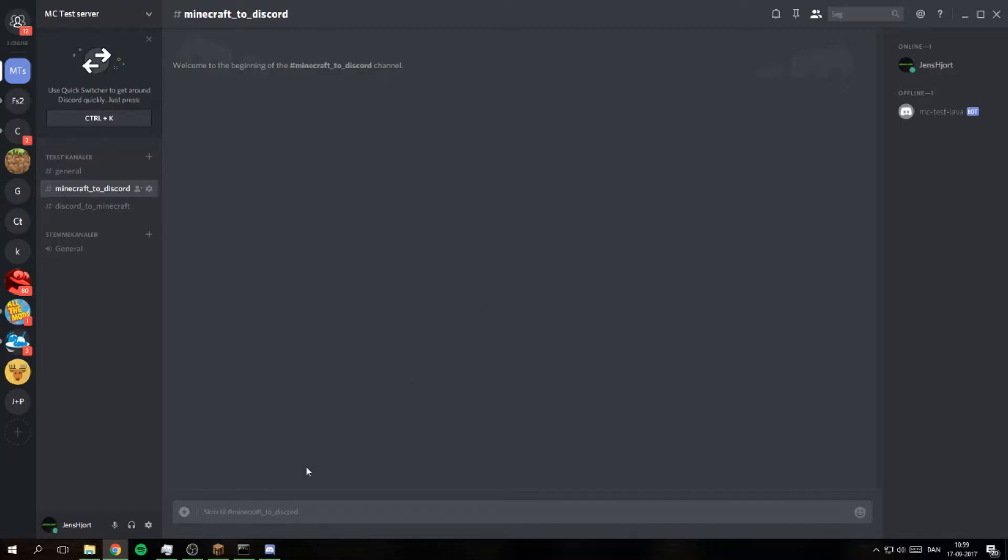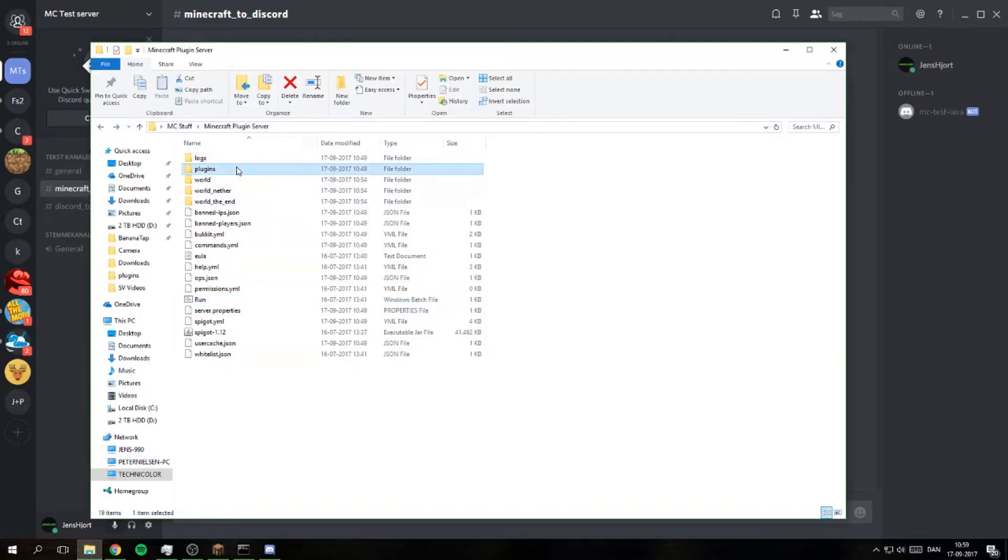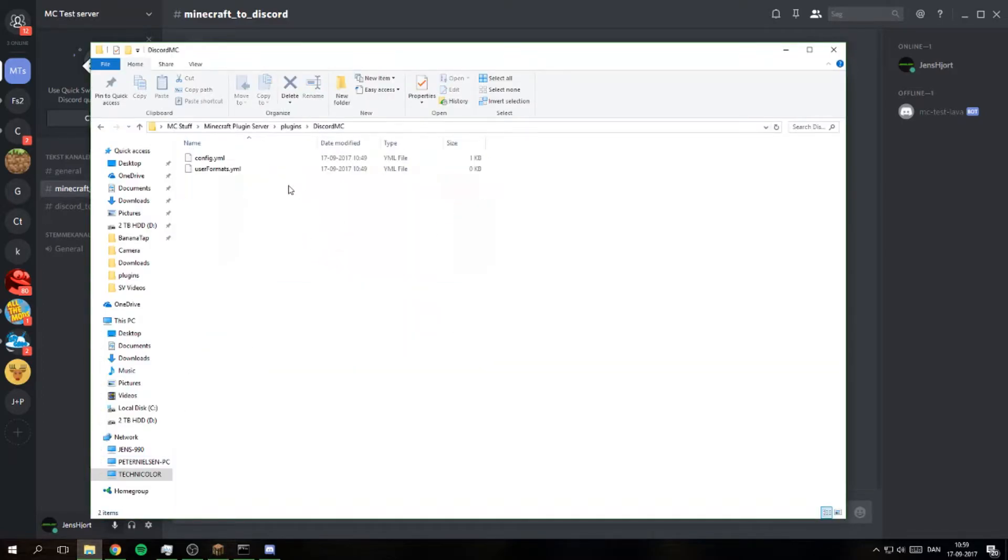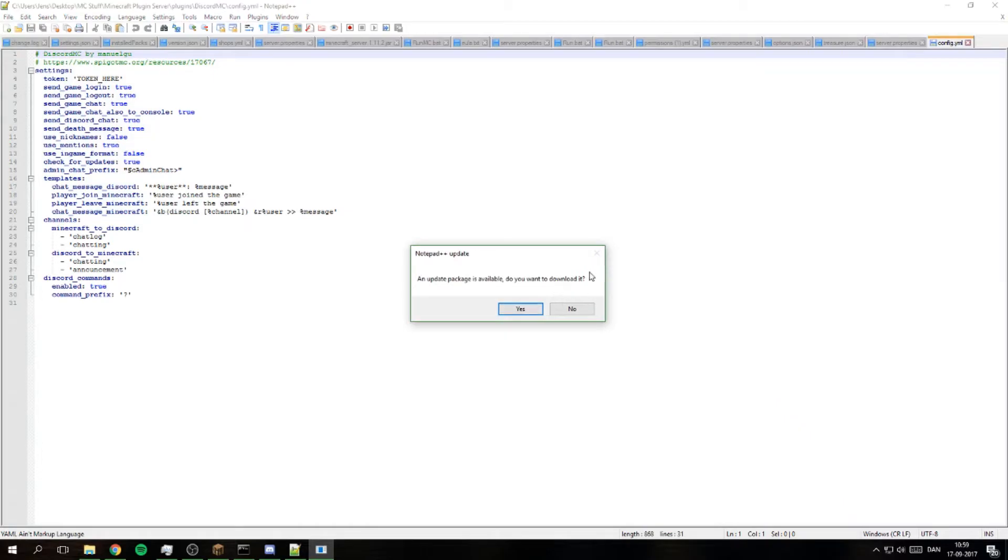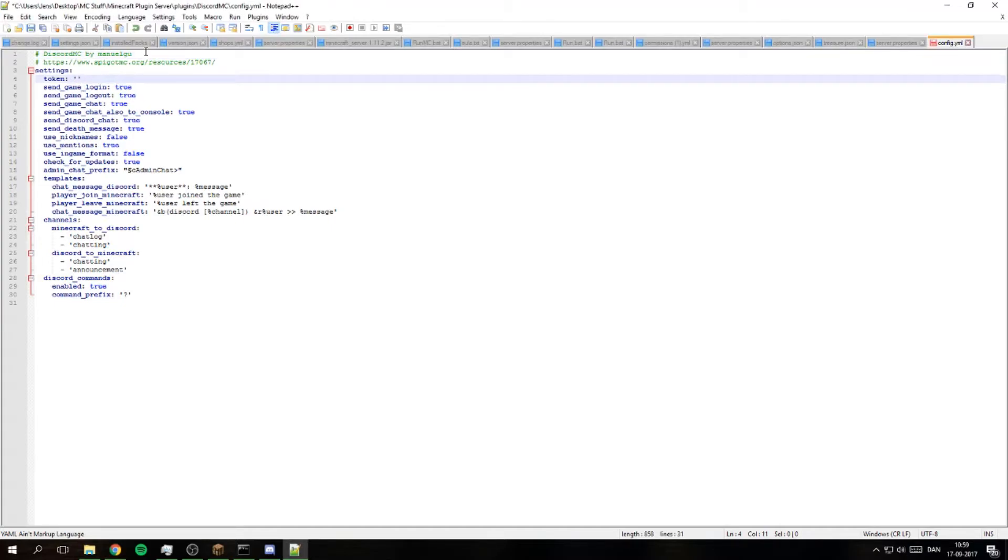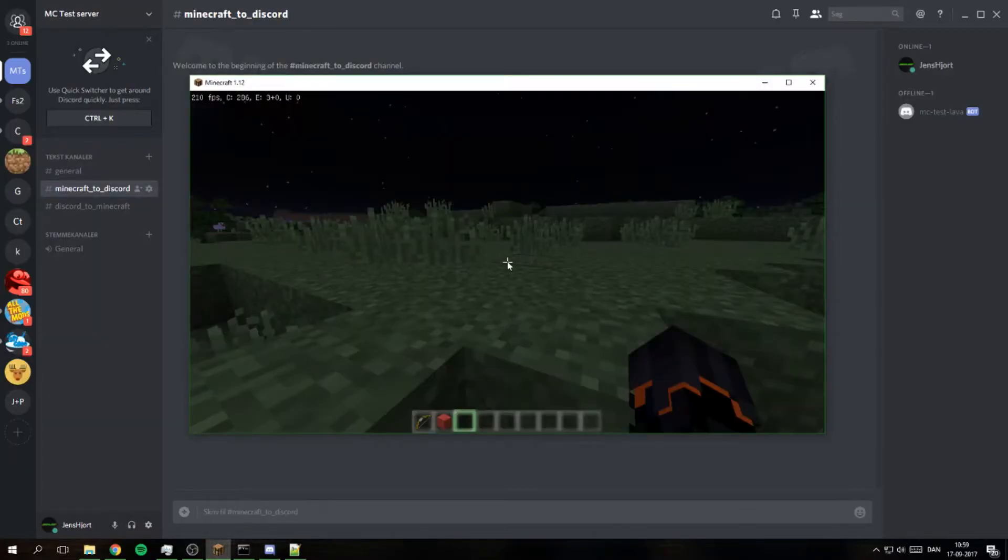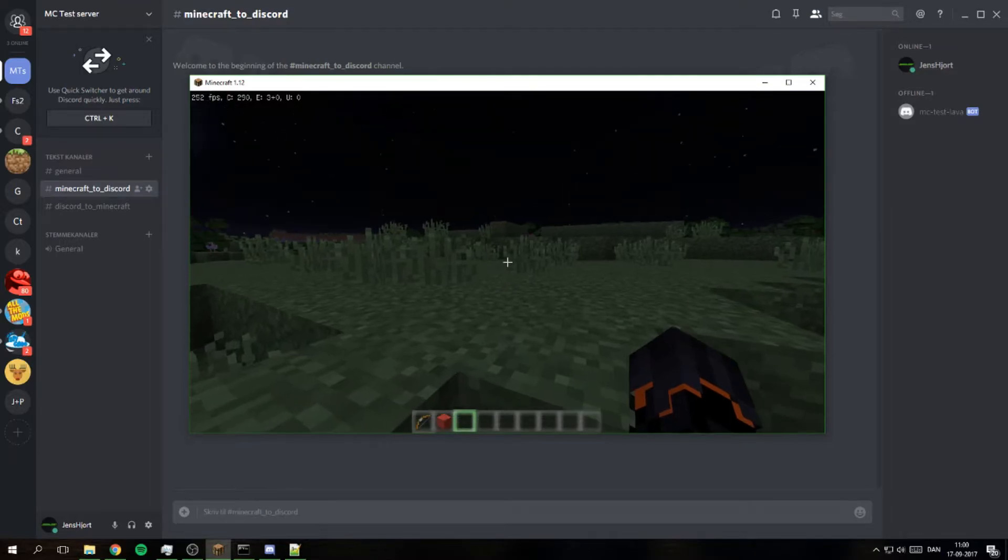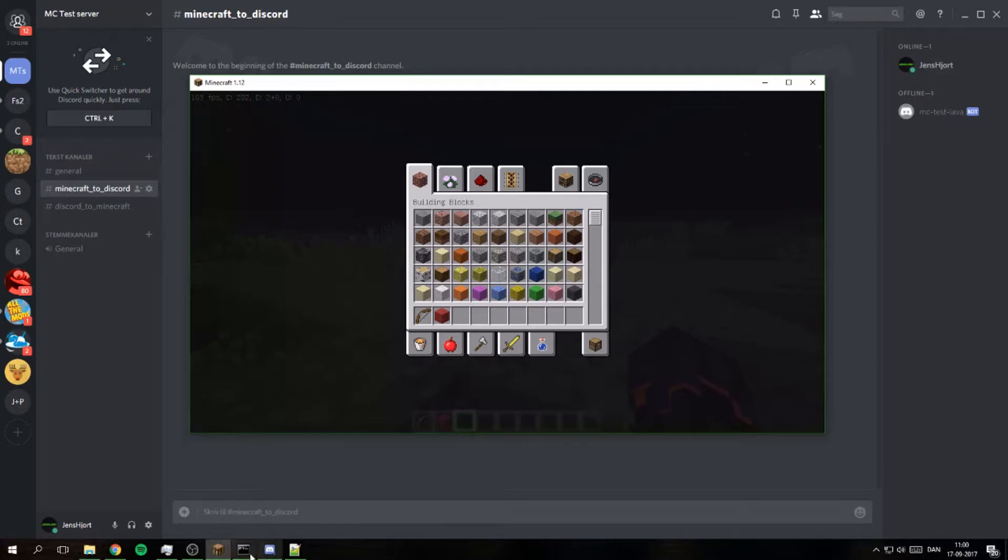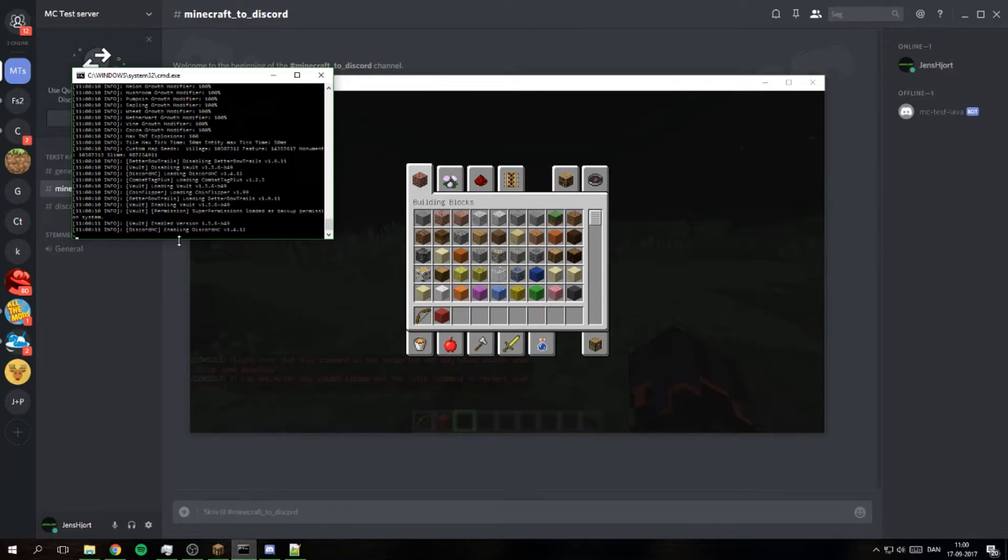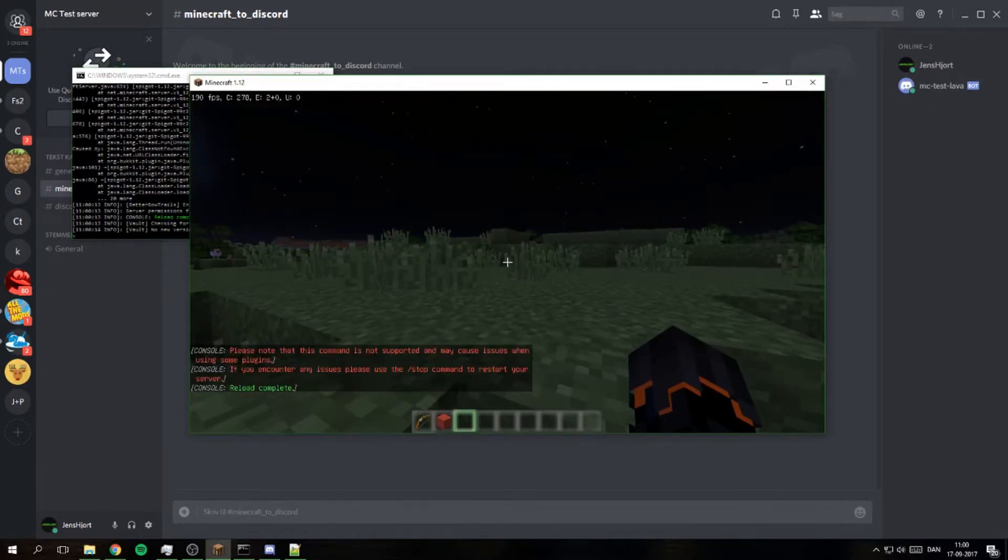I need to do something in the config file. I need to put my token there like that and then save and then reload. Reload like that or I'm just gonna reload the server, that's easier. Reload done.